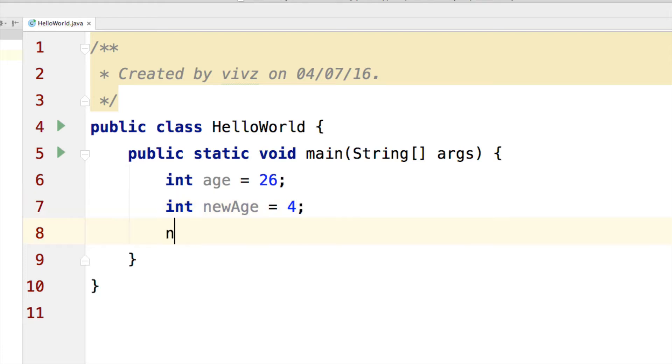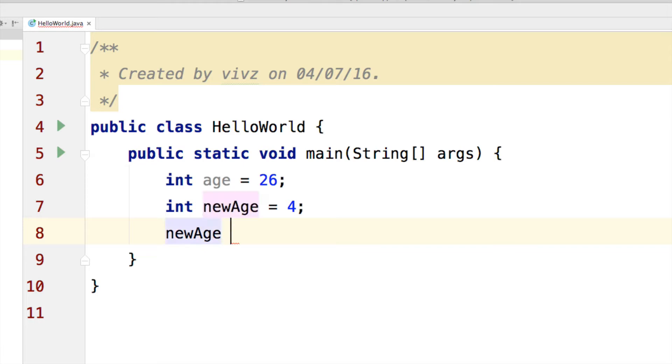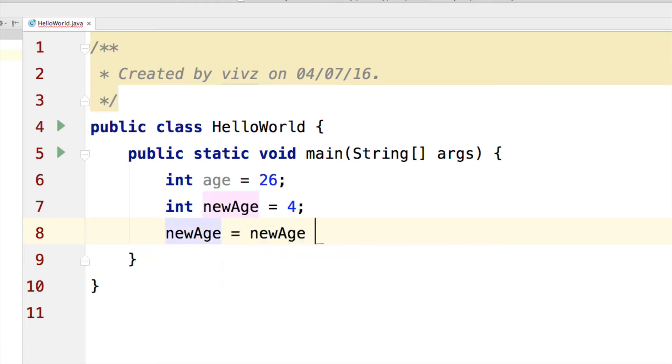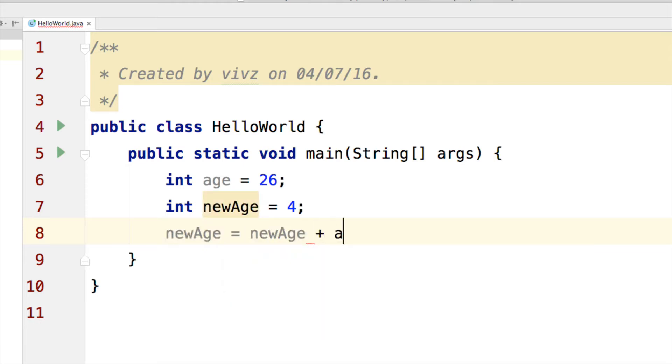And if I say new age equals to new age plus age, now this can be shortened, right?